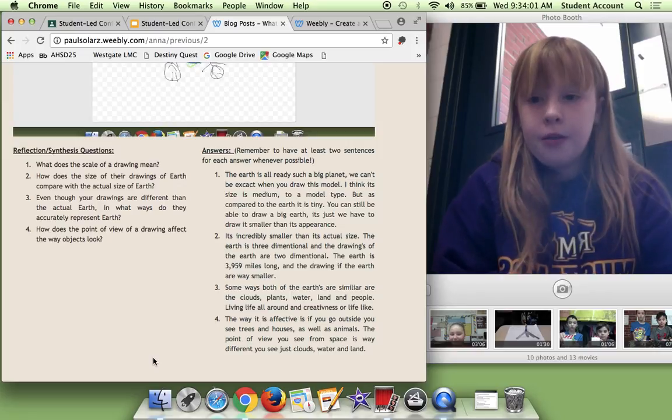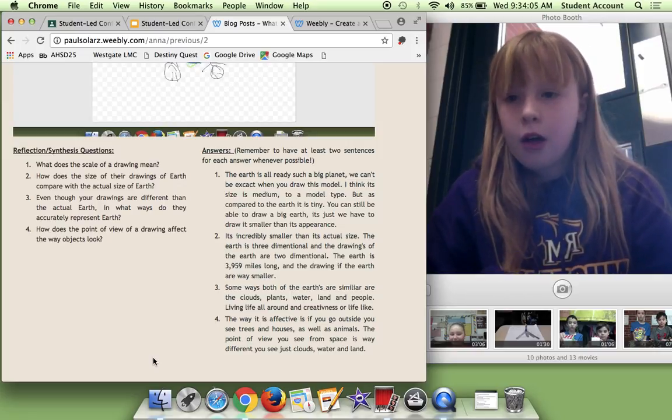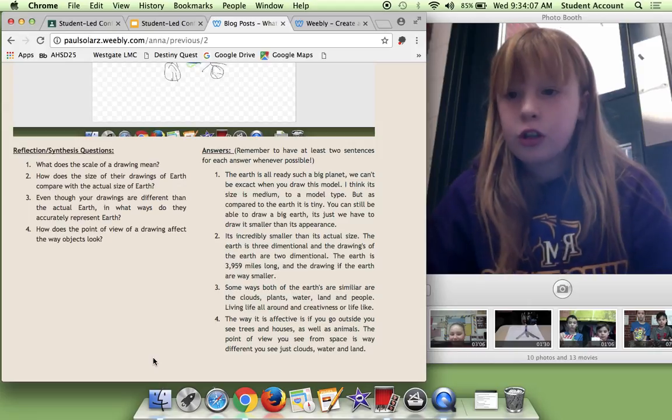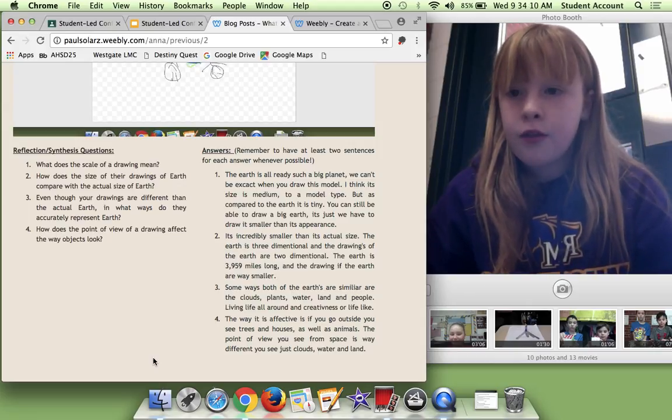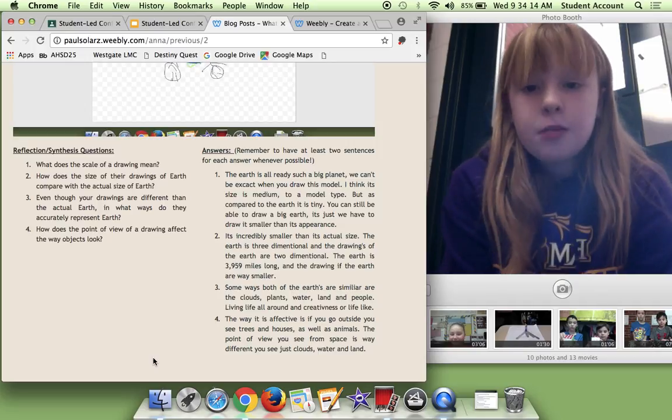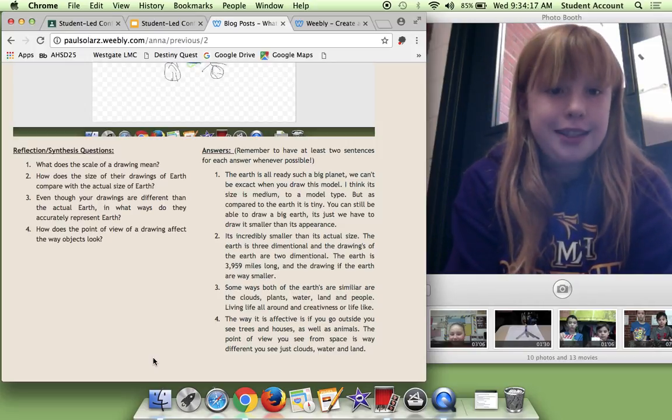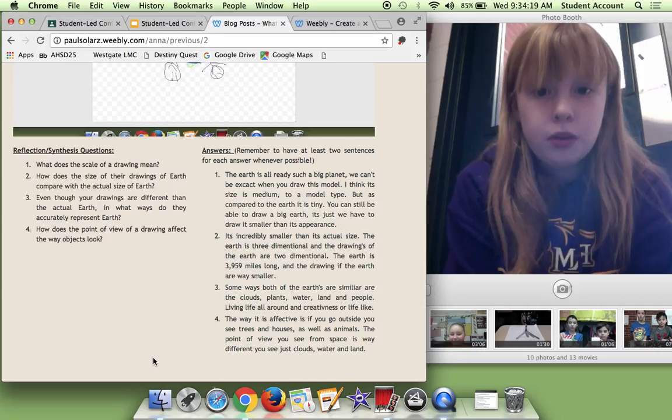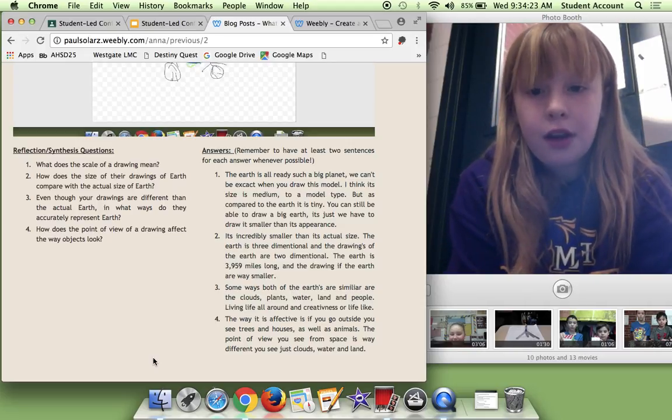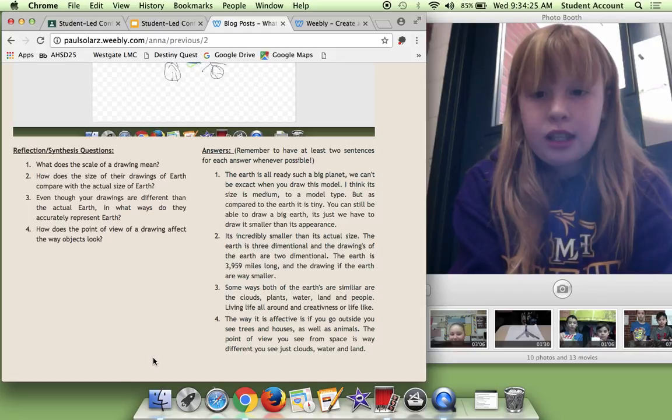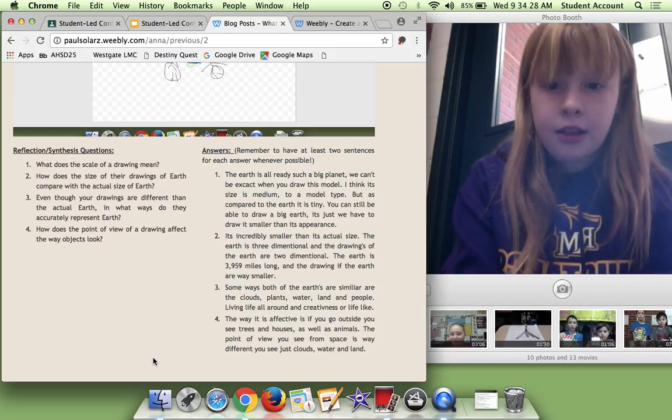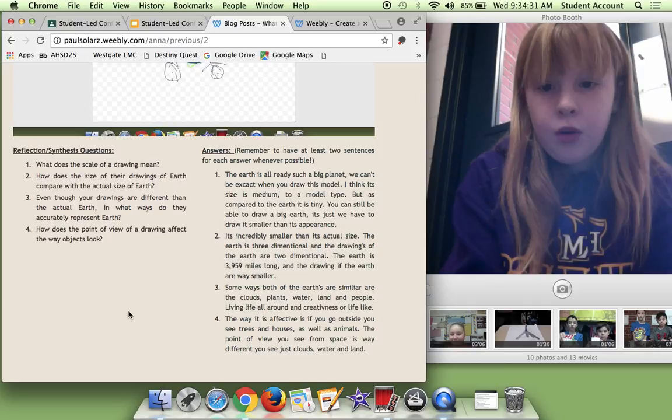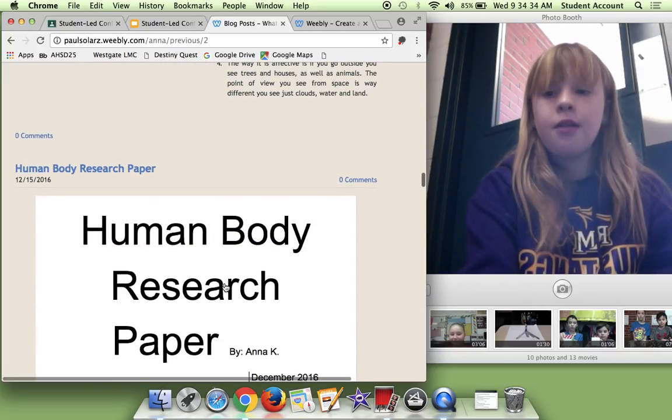I'll read one of them. So question two: How does the size of their drawings of the earth compare with the actual size of the earth? It is incredibly smaller than it actual size, which it actually is. If you didn't know, the earth was huge. The earth is three dimensional and the drawings of the earth are two dimensional. The earth is 3,959 miles long and the drawing of the earth is way smaller.